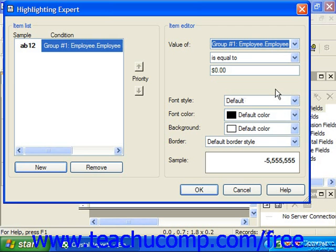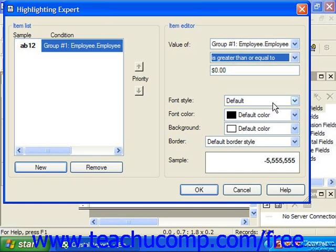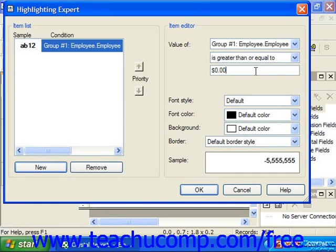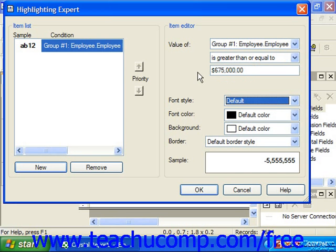Use the dropdown below the first dropdown to specify the comparison operator used for the condition. The third dropdown allows you to specify a value from the selected field, or you can simply type in your own. Notice that as you make or enter your choices from the dropdown menus, the condition displays itself in the item list at the left side of the dialog box.